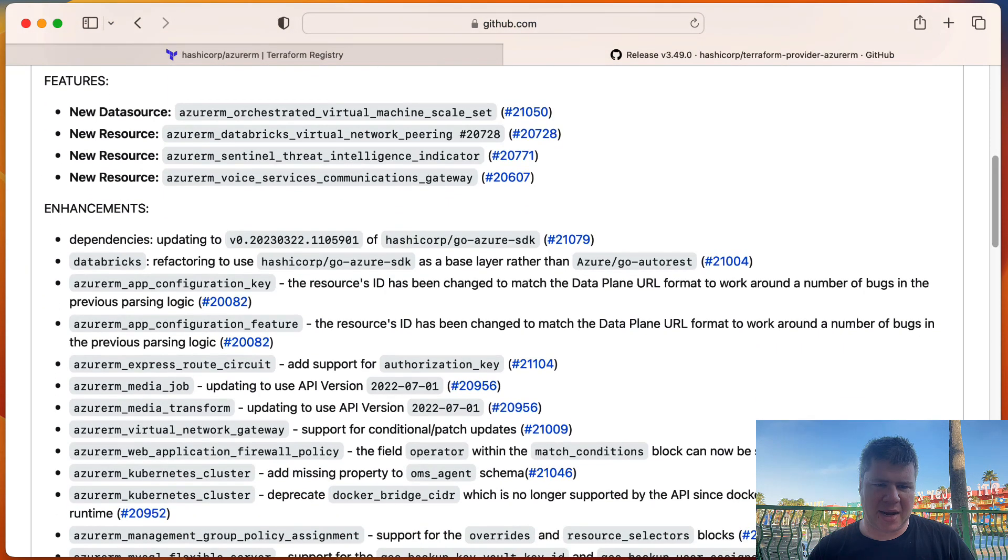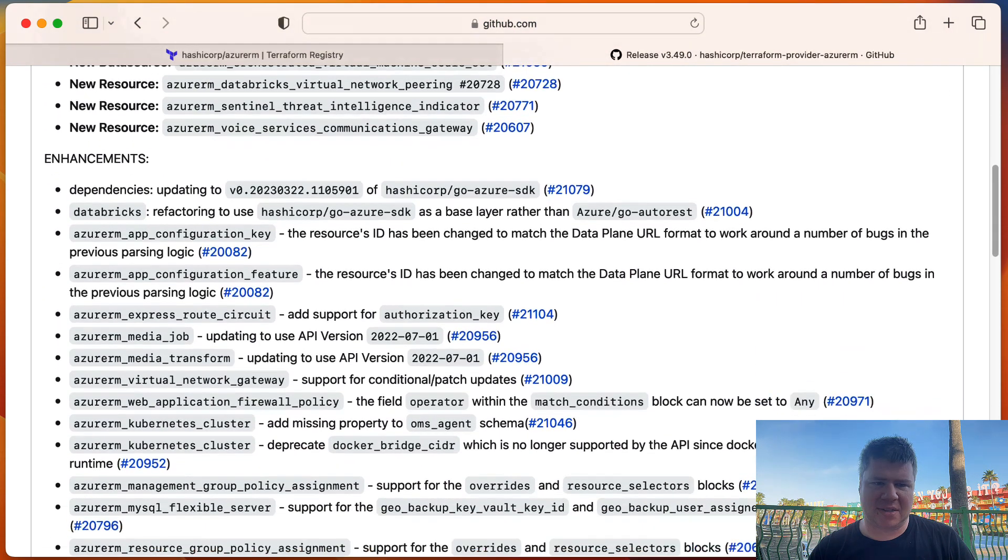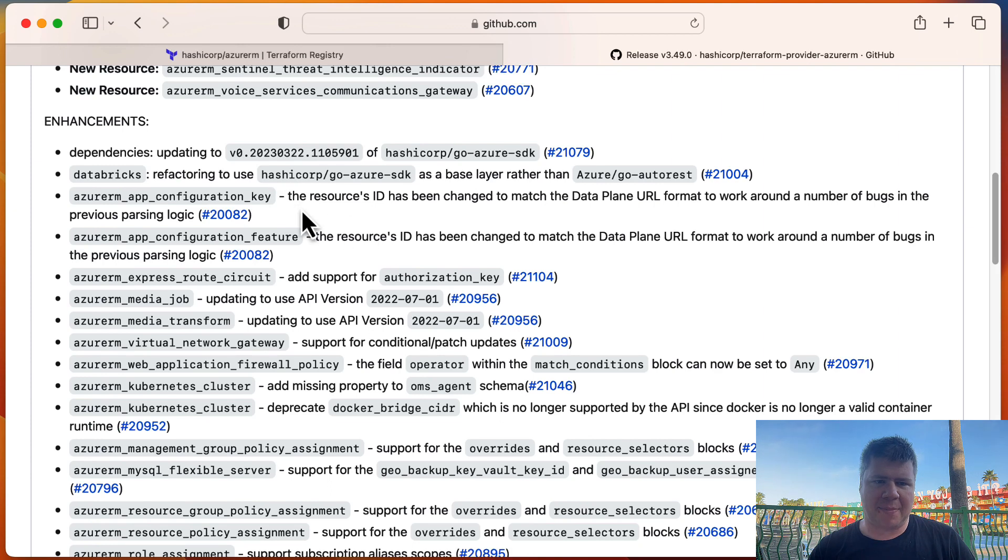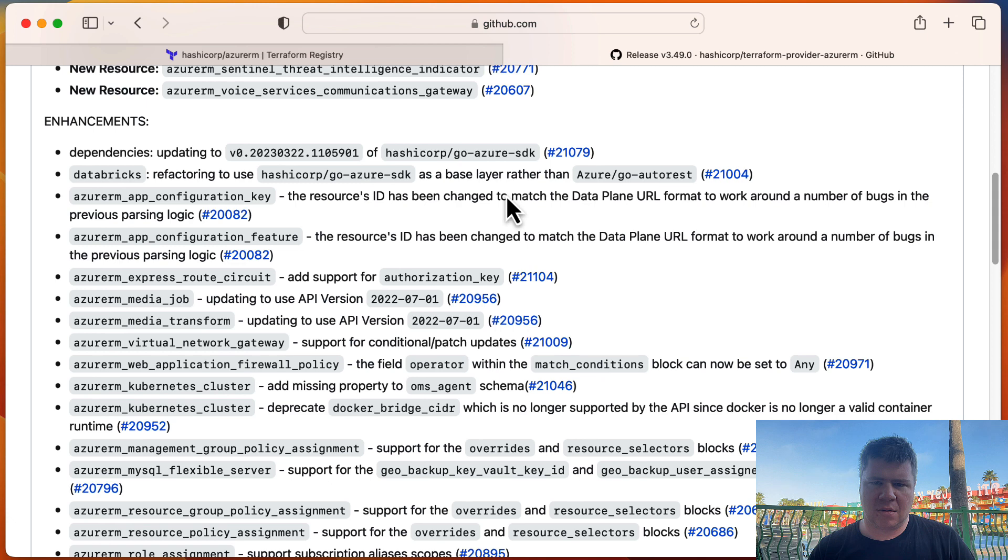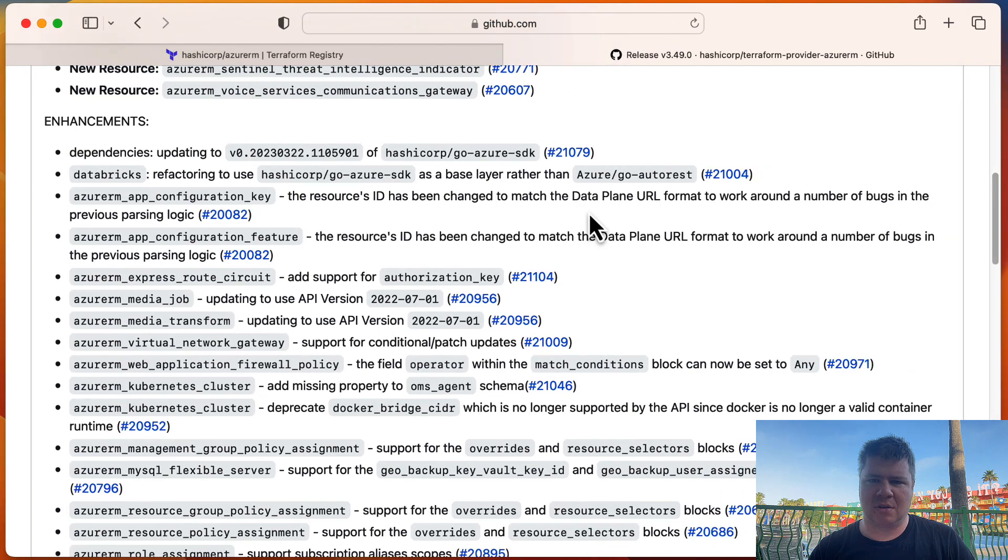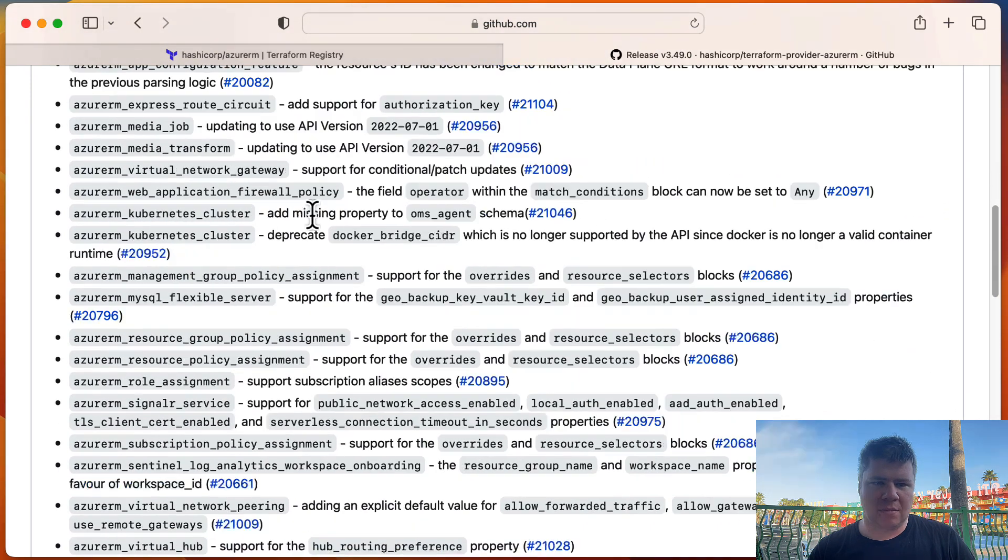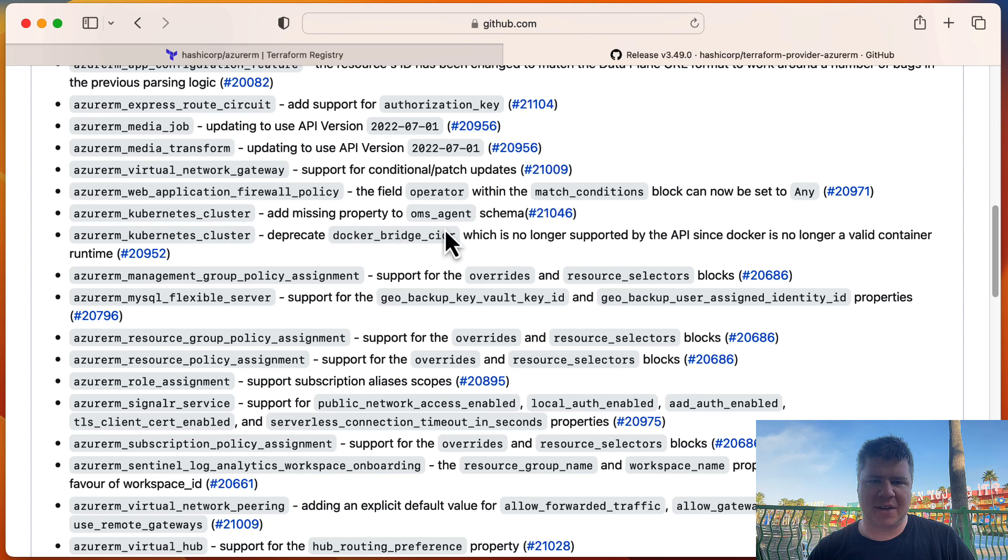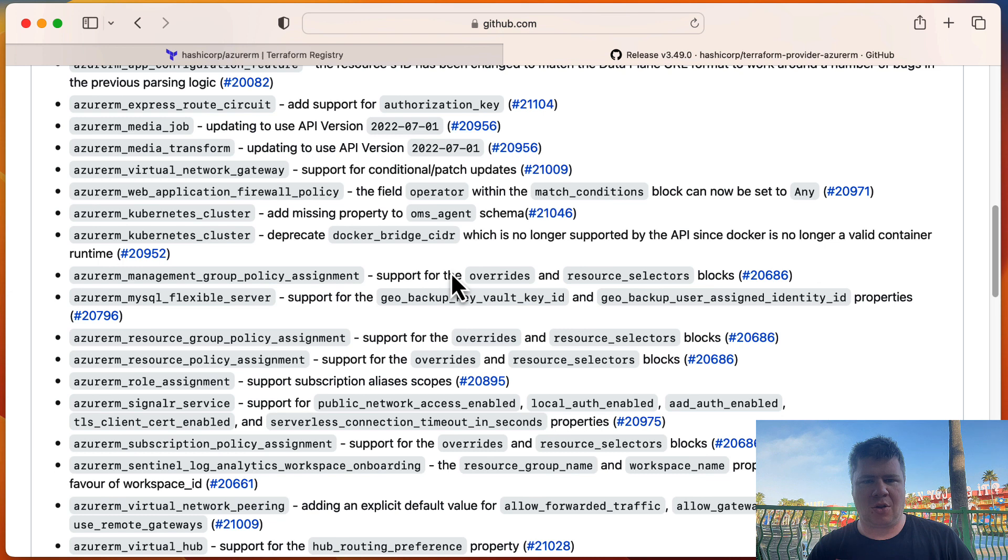And then some enhancements. Let's just scan through here. We got app configuration key. So it looks like there was some updates in the Azure ARM API that changed the URL format. AKS cluster has an OMS agent. So we have an OMS agent schema. So if you wanted to add log analytics, logging to AKS cluster.